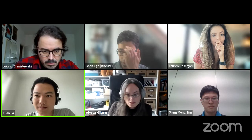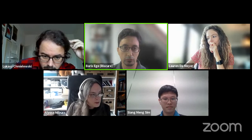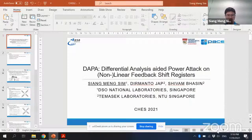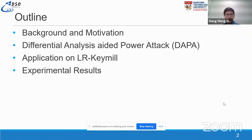The next talk is titled 'DAPA: Differential Analysis Aided Power Attack on Non-Linear Feedback Shift Registers.' It's a joint work with Xiang Ming, Yup, Xiwan Basing, and Xiang Ming will give the talk. I'll give a quick background and motivation, followed by the high-level idea of DAPA, its application on the LR-Keymill, and brief experimental results. For more information, you can look at the full video.